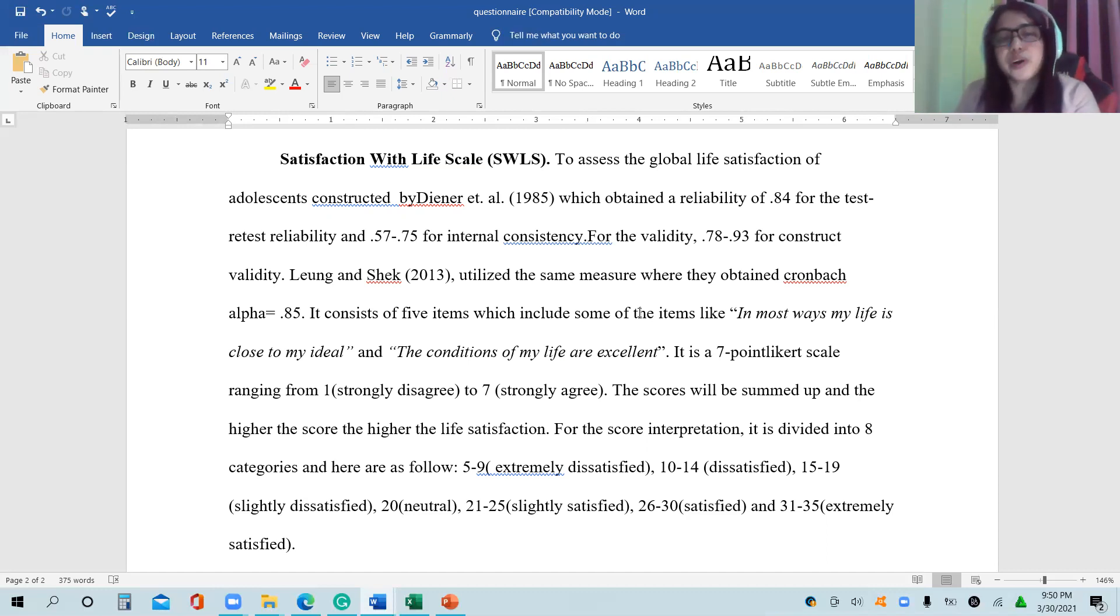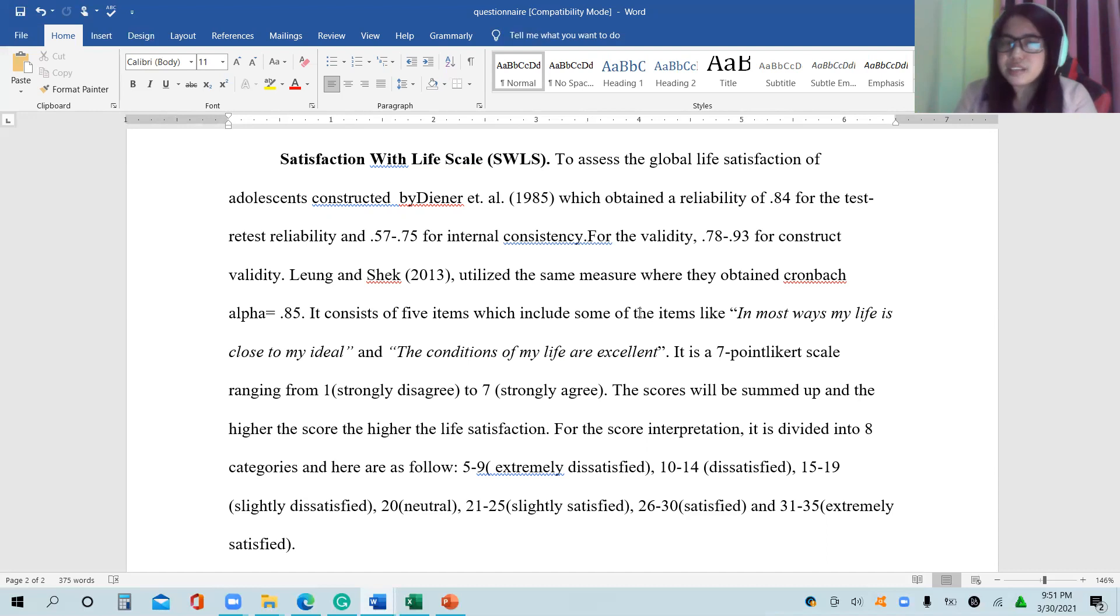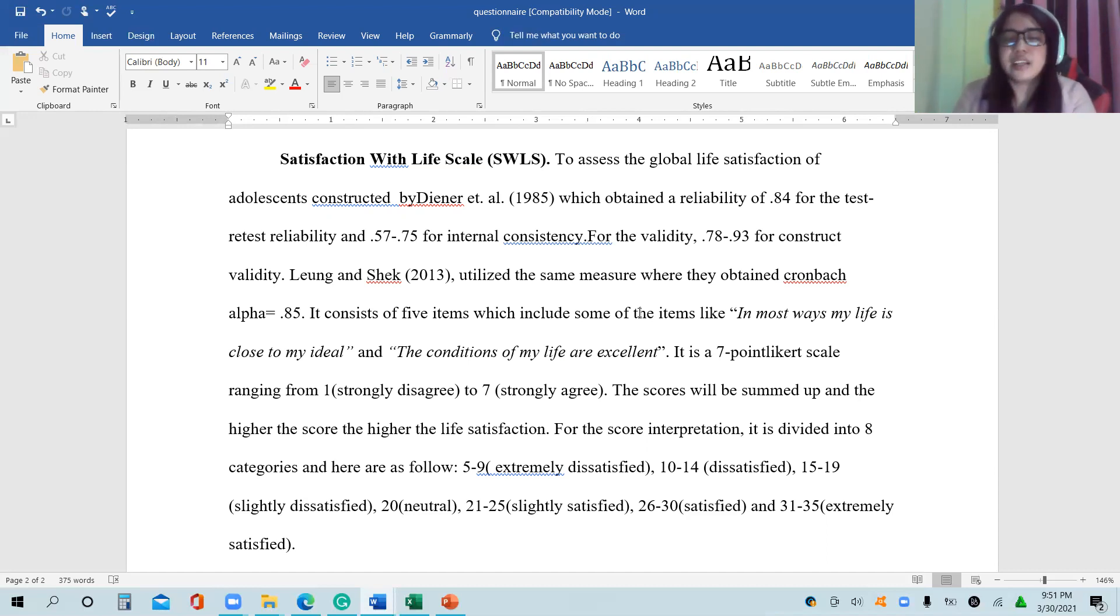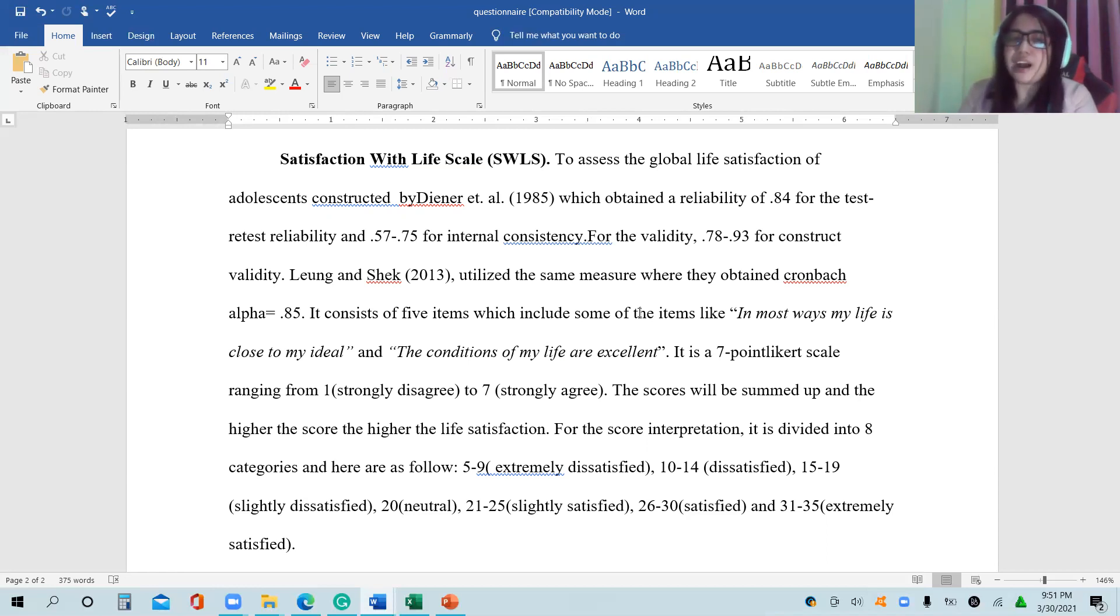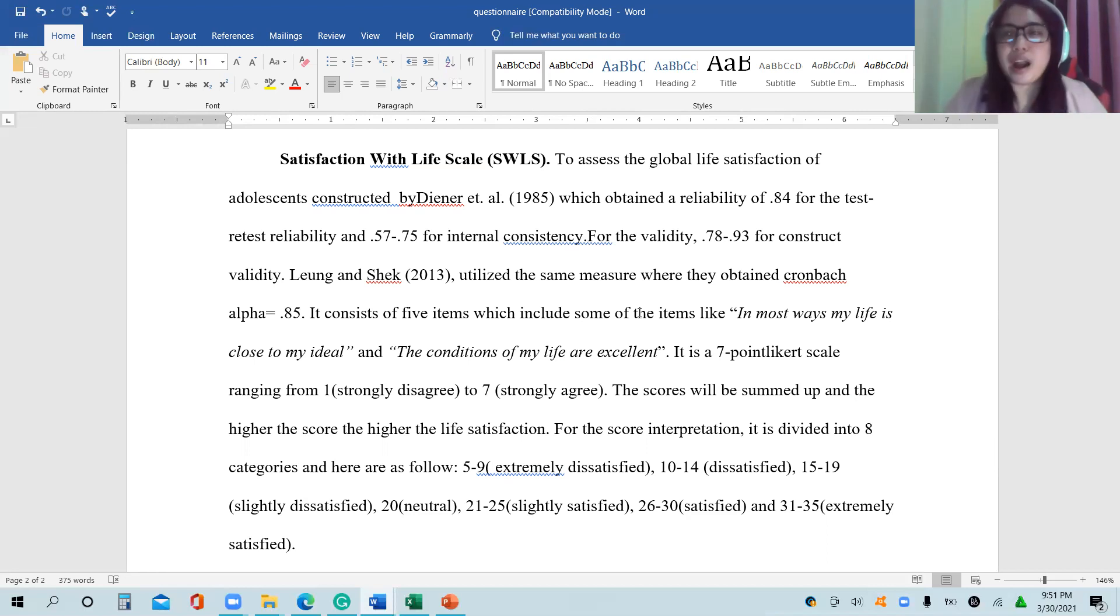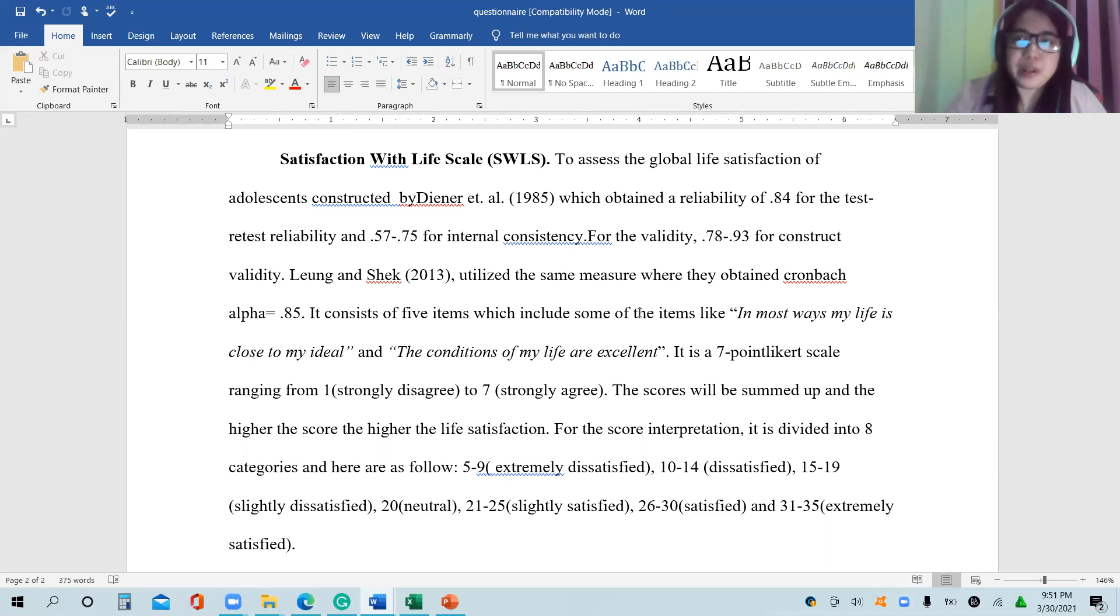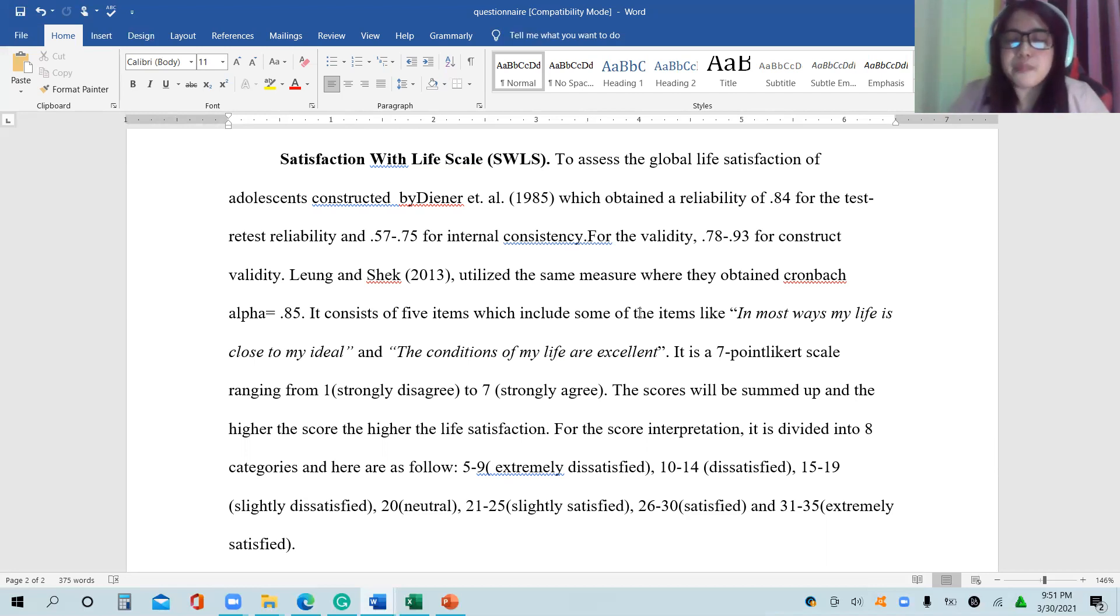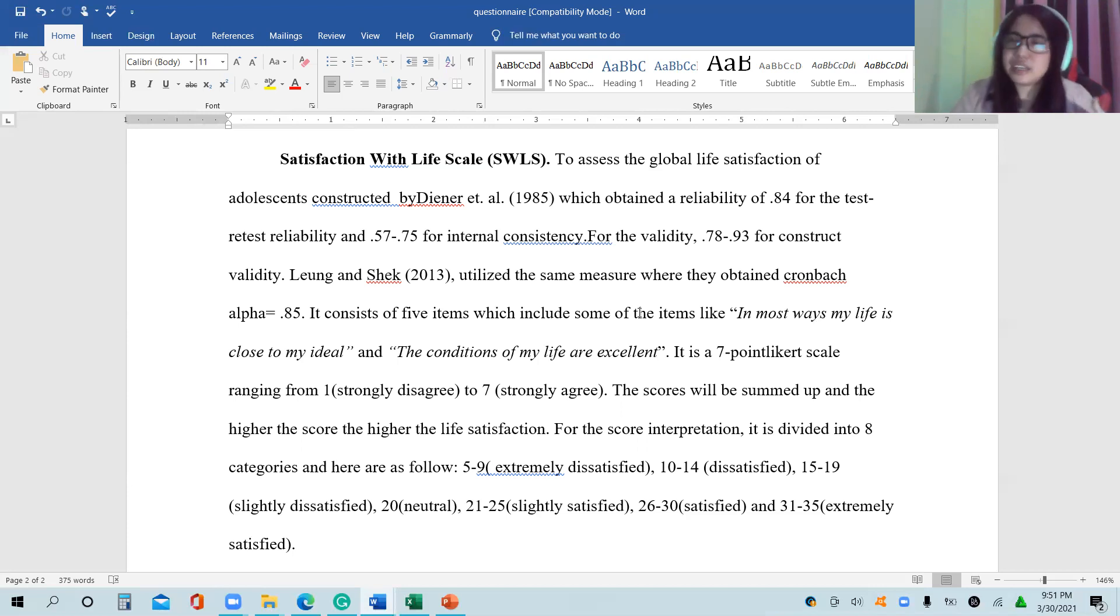Since our authors here are both foreign authors, there is still a need to check for reliability by coming up with pilot testing. You have to recheck the Cronbach Alpha because the authors are not Filipino authors or local authors, and this will be used for local authors. However, in terms of the result, which is 0.85, it is acceptable and considered reliable.